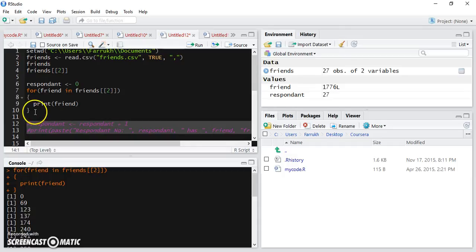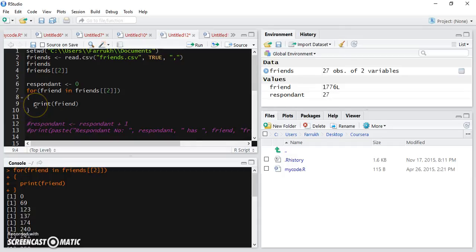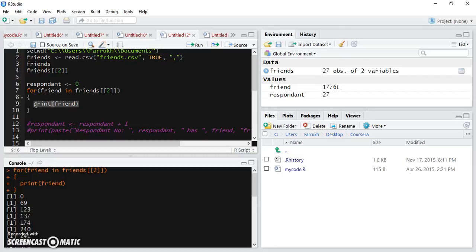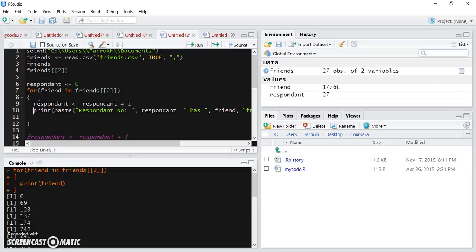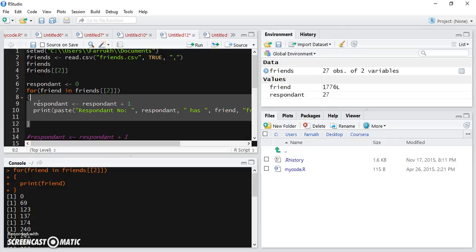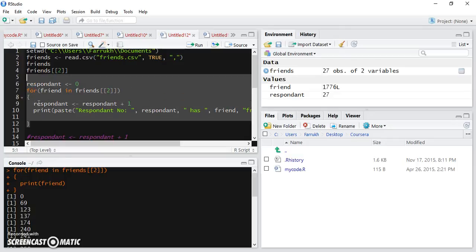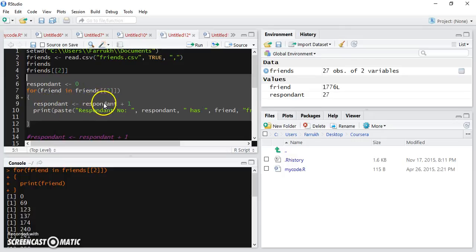And I will basically put it inside this for loop. And now I will execute this code again. What I've done is that I've basically started incrementing this respondent number so that we can print out the responses from each of the respondent.